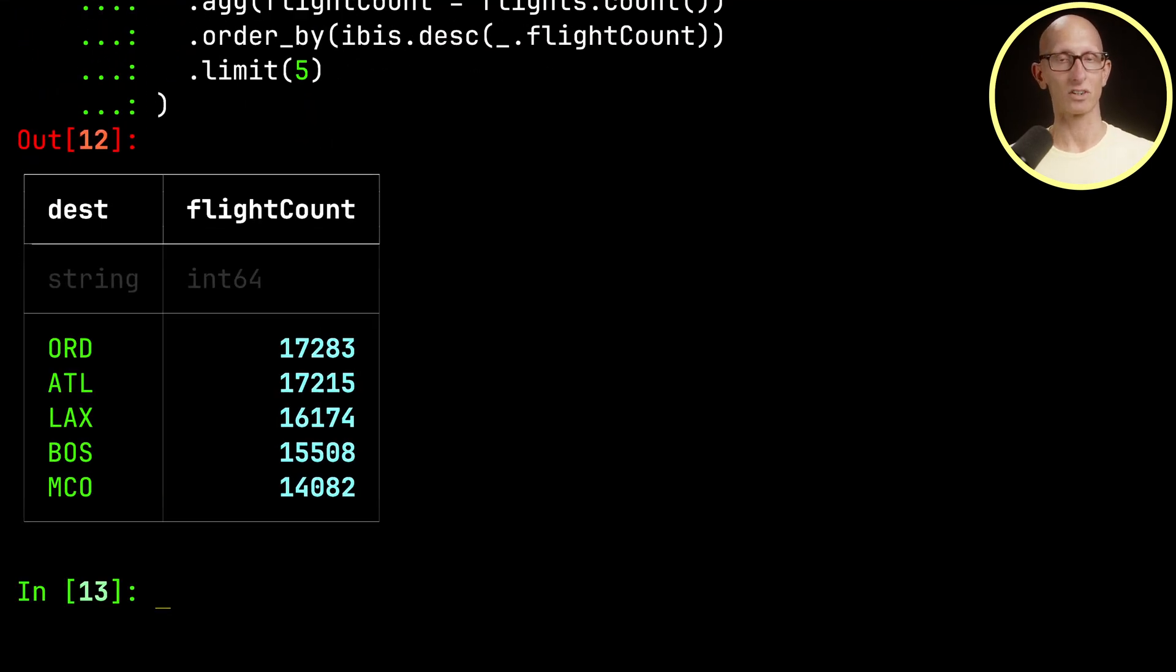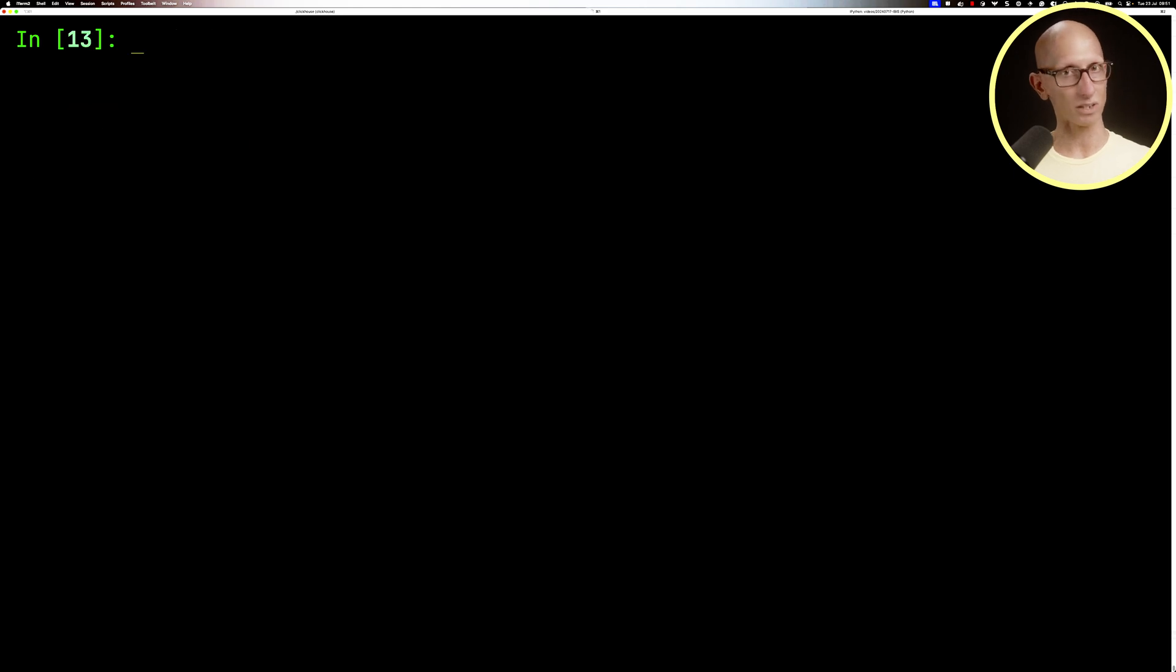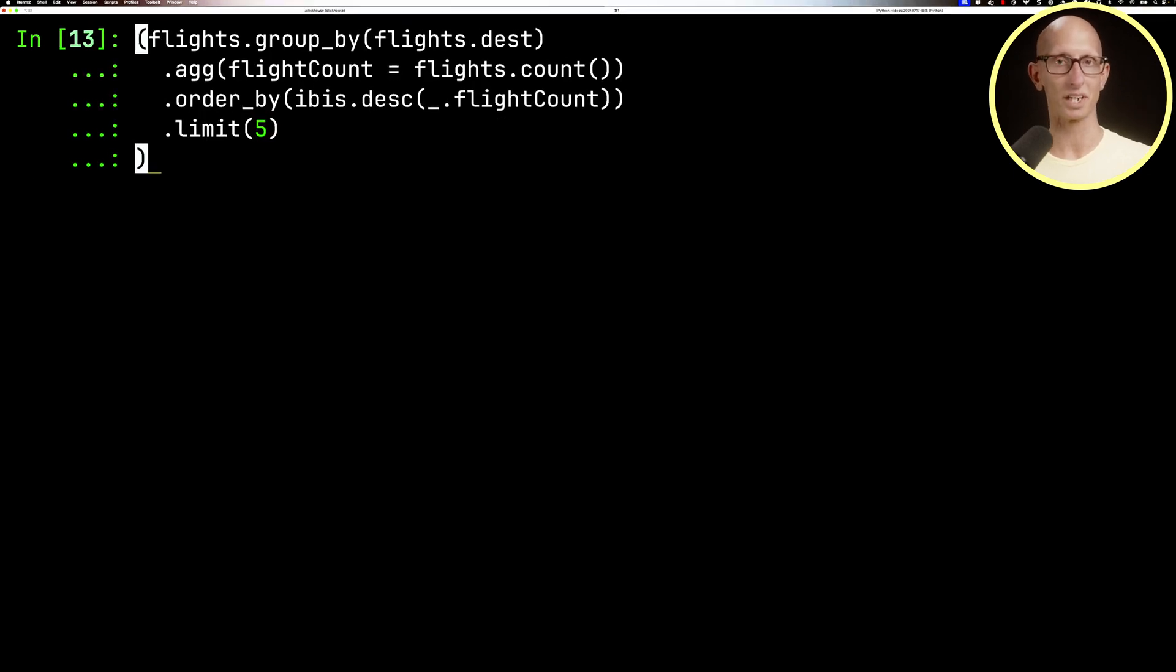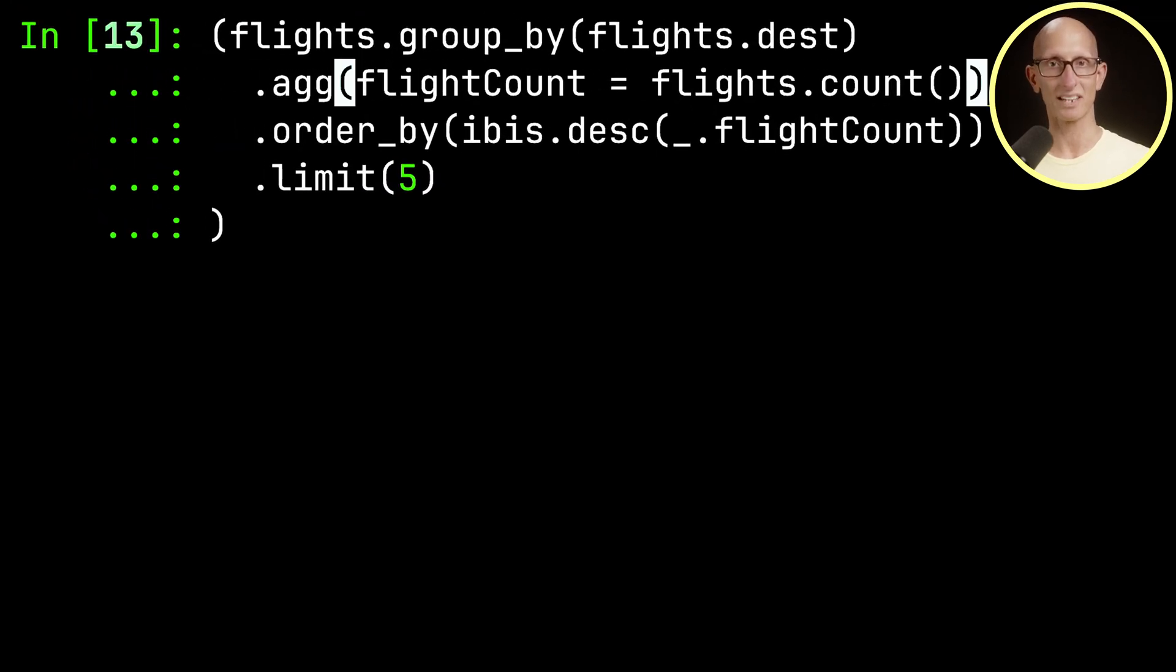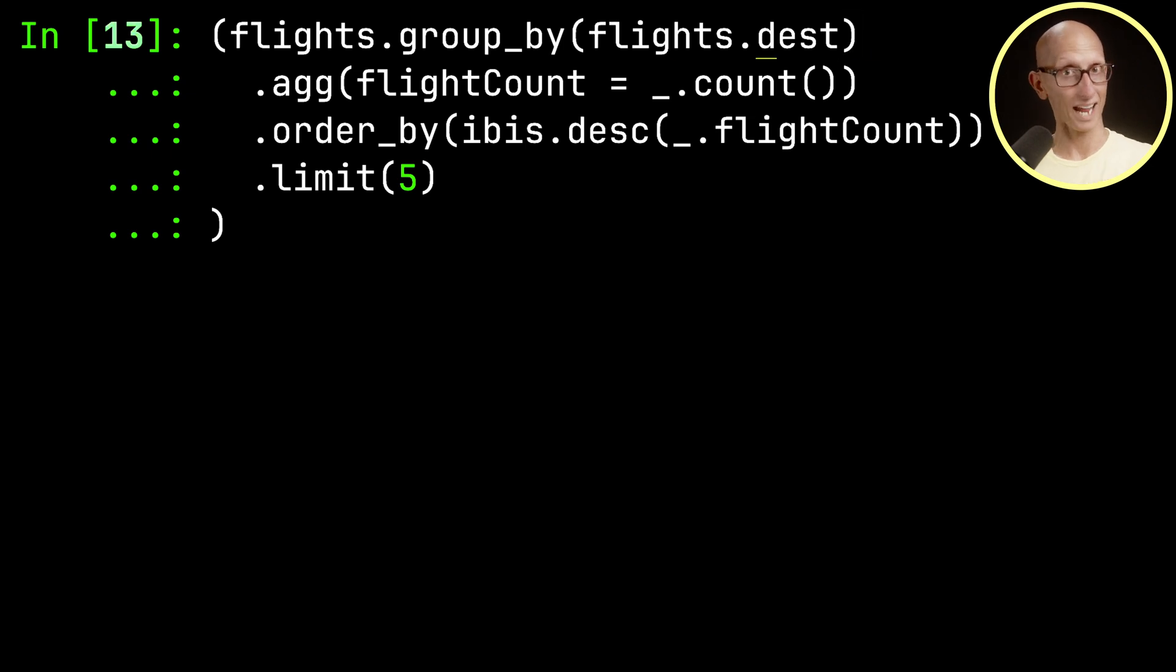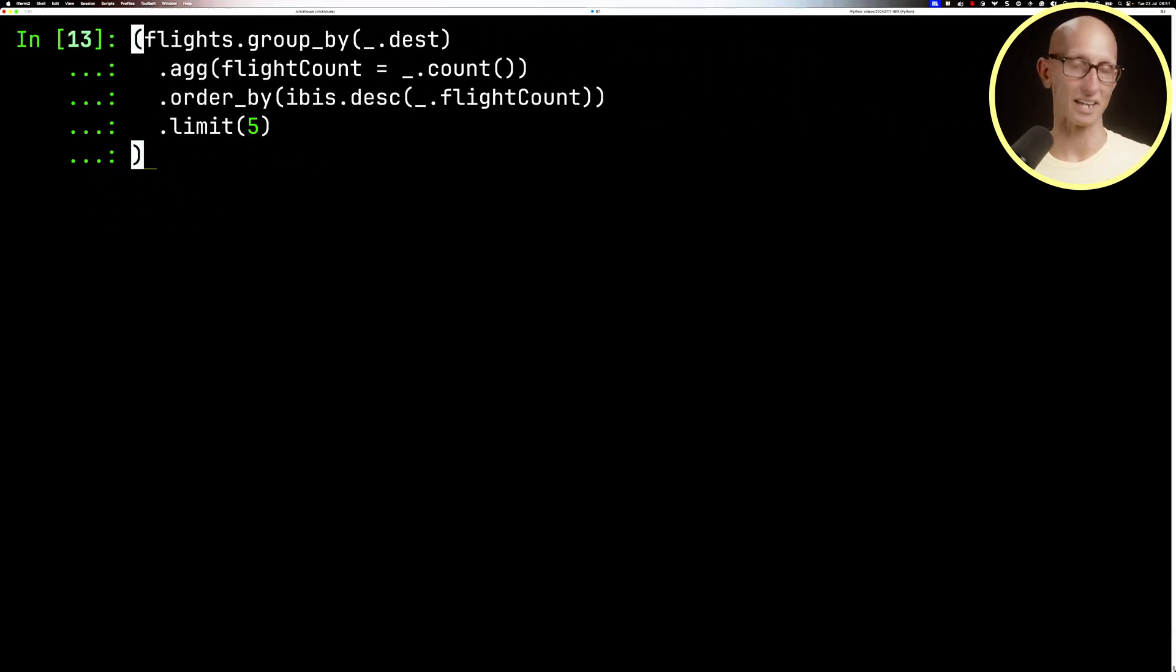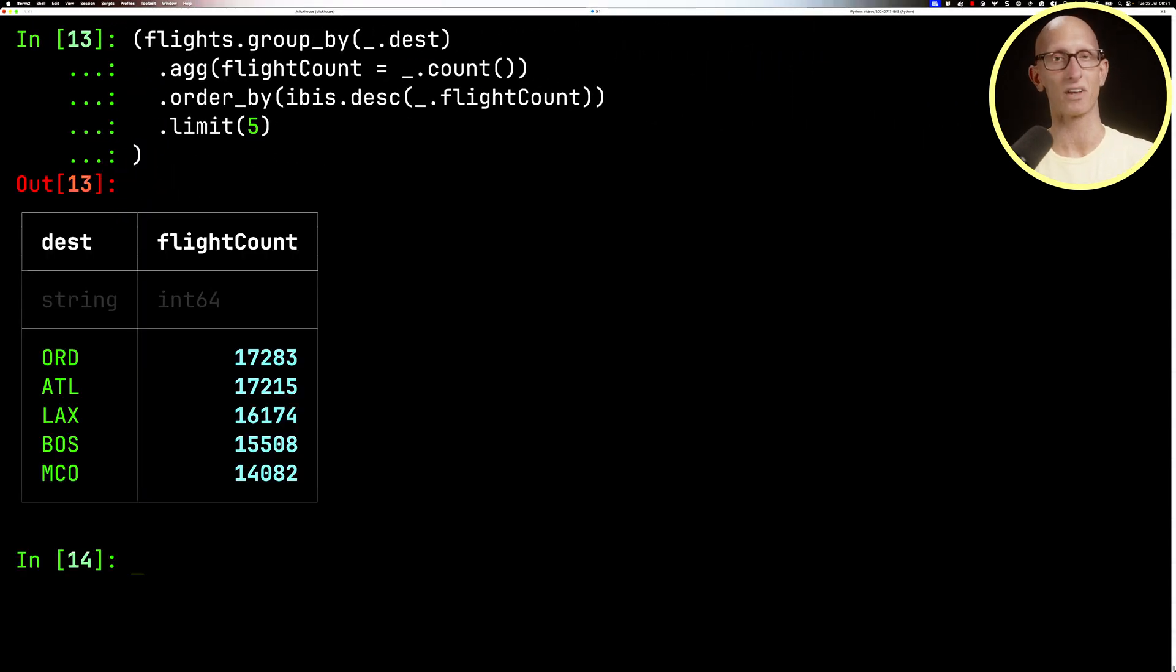We can use the underscore wherever we want to name a column. Let's go back to our previous query and change flights.count to be underscore.count, and flights.desc to be underscore.desc. If we run that, you get the same result.